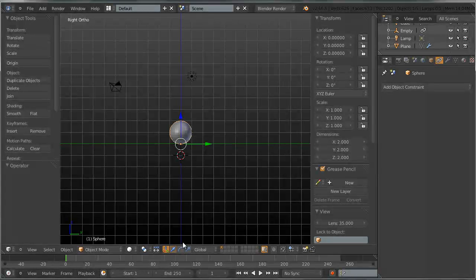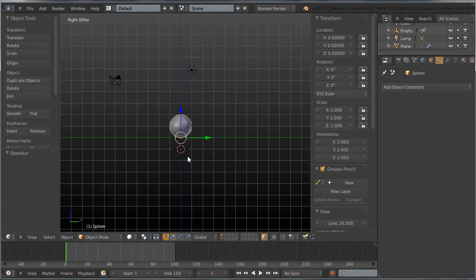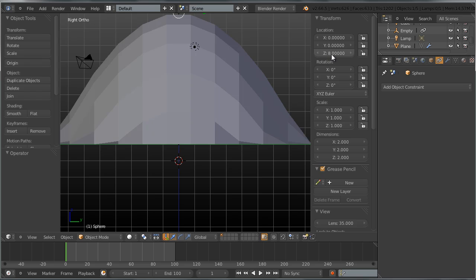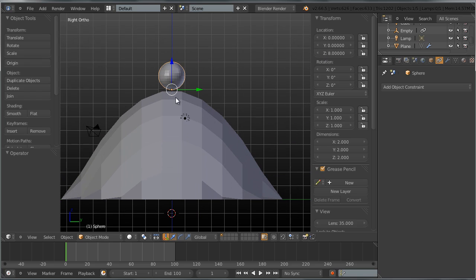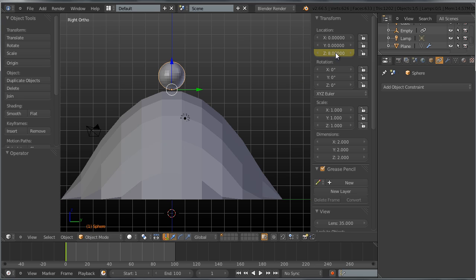Now I want to set keyframes for the sphere animation. First, set the number of frames to about 100. Go to frame 1 by pressing Shift+Left Arrow, select the sphere, and set the Z location to 8. Right-click and insert a single keyframe. The sphere is now 8 units above the plane.